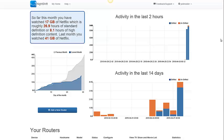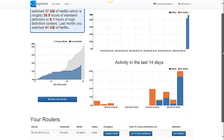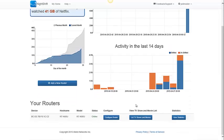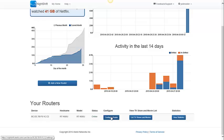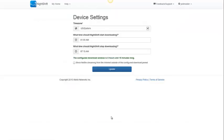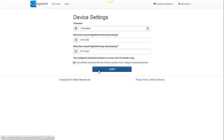Now, if I want, I can also use Nightshift to prevent Netflix from playing anything that would use my data allowance. And to turn this on, I'm going to go into the device settings for my router by going to this configure router button. Then I'm going to click on this feature here that says block Netflix streaming from the internet outside of the configured download period. I'll just update that.